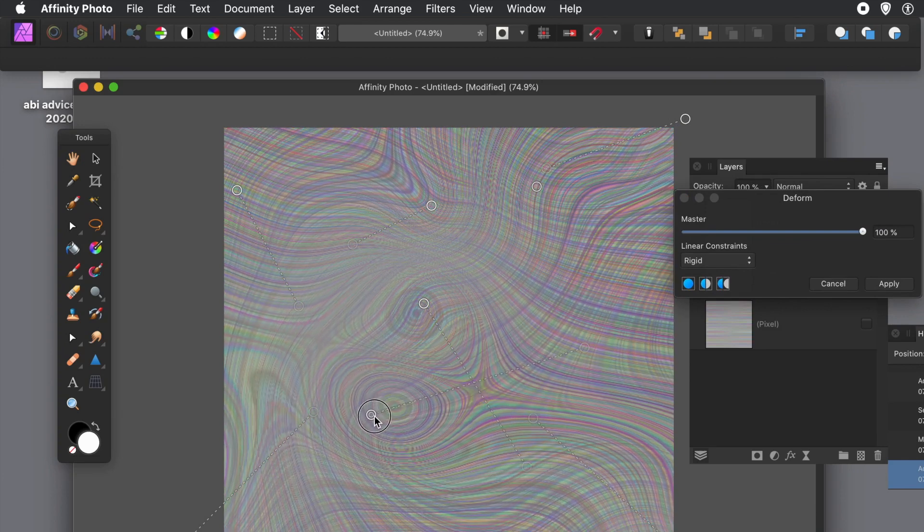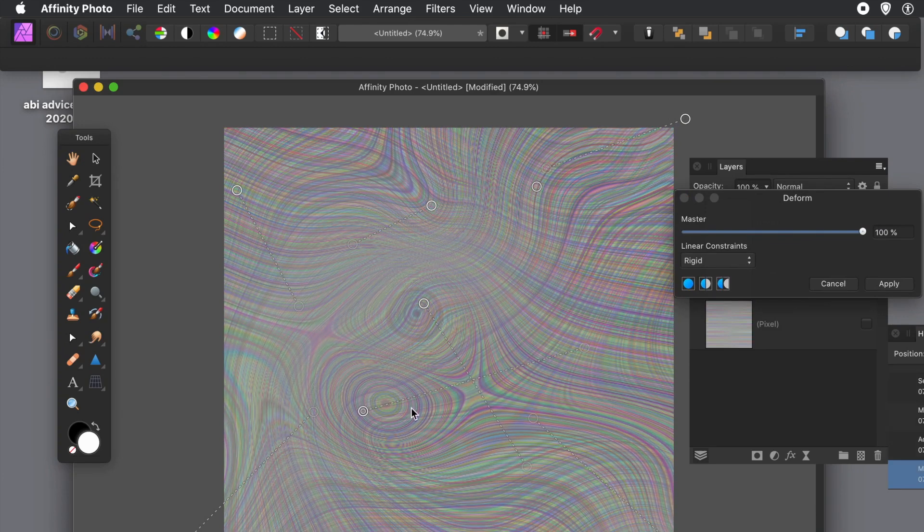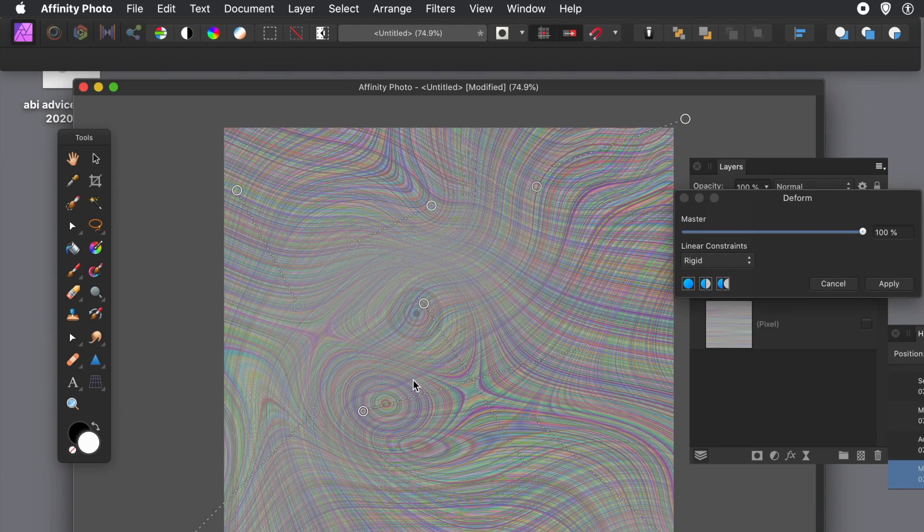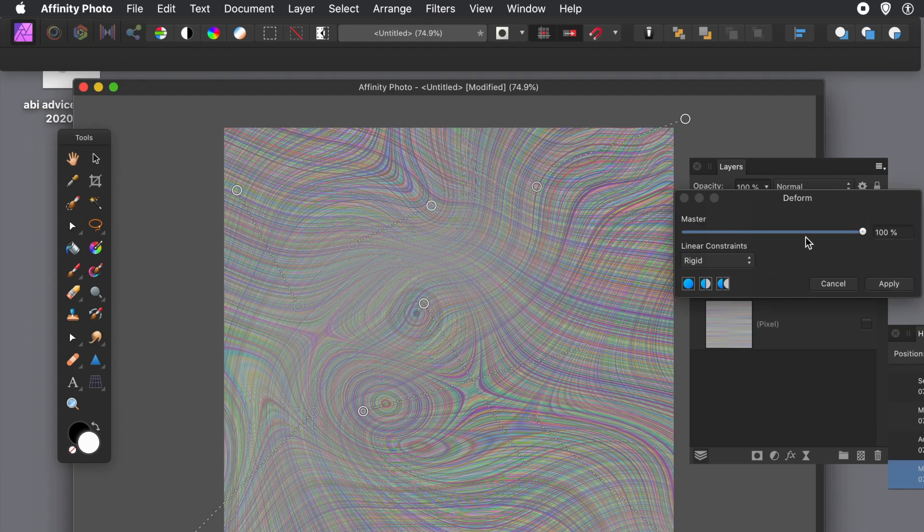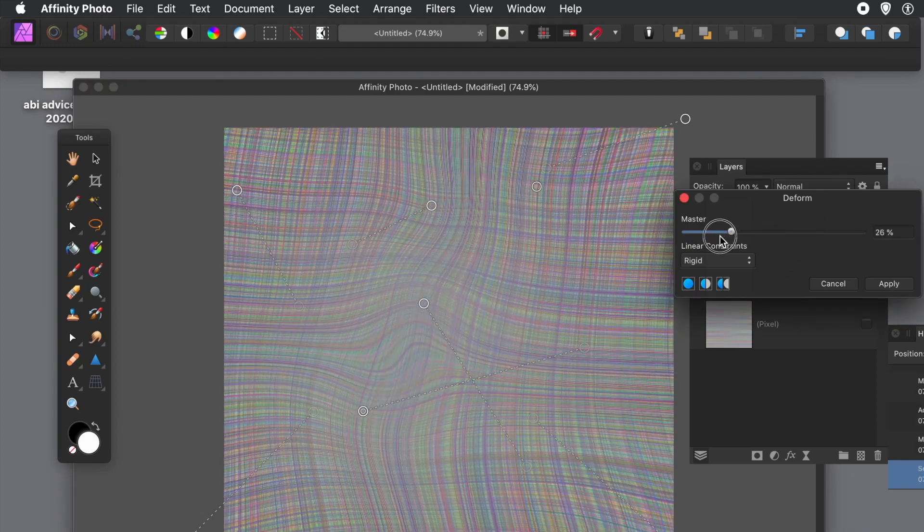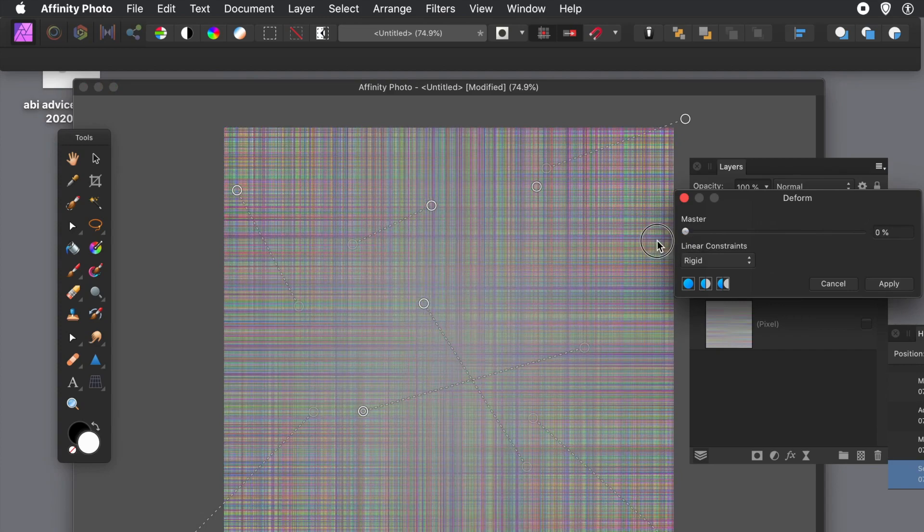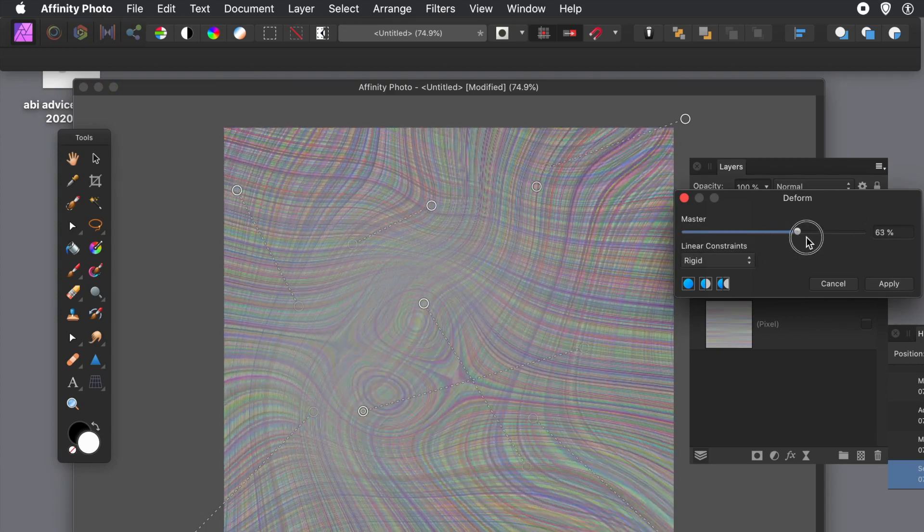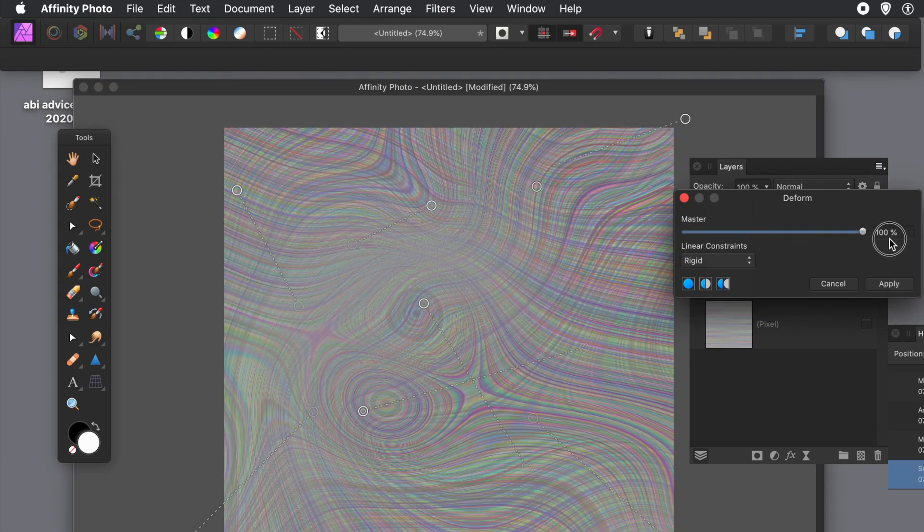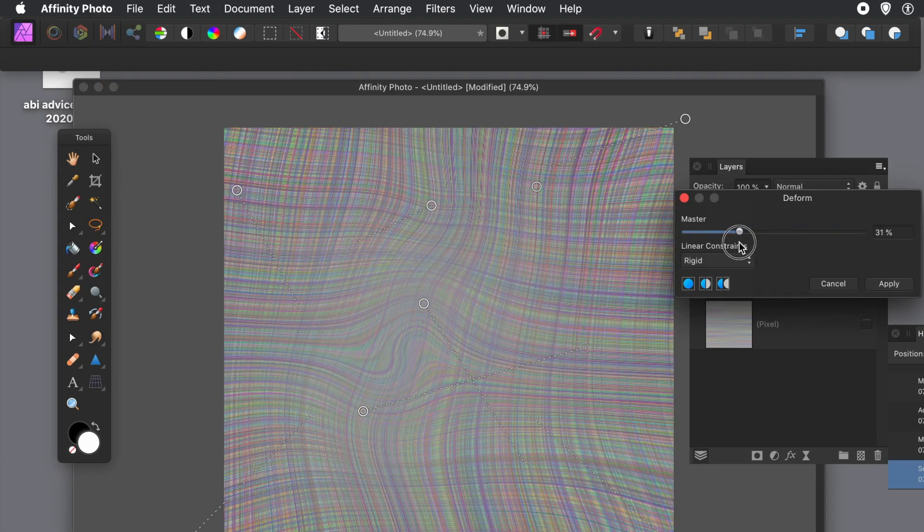And once you're happy with that, click Apply. So you can go to the Master setting there, you can see - just put it back down to zero, let's go back to what it was before.